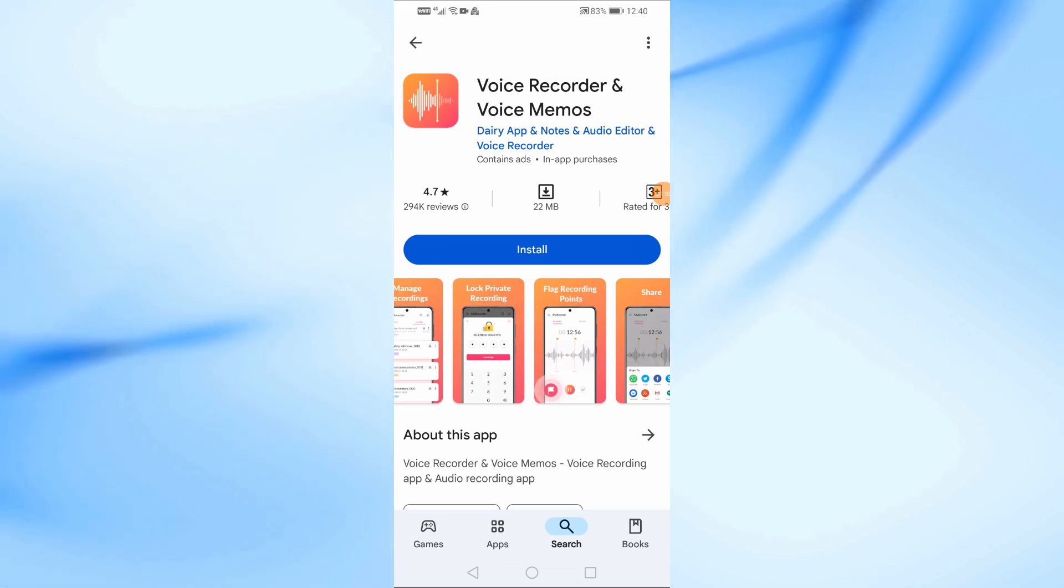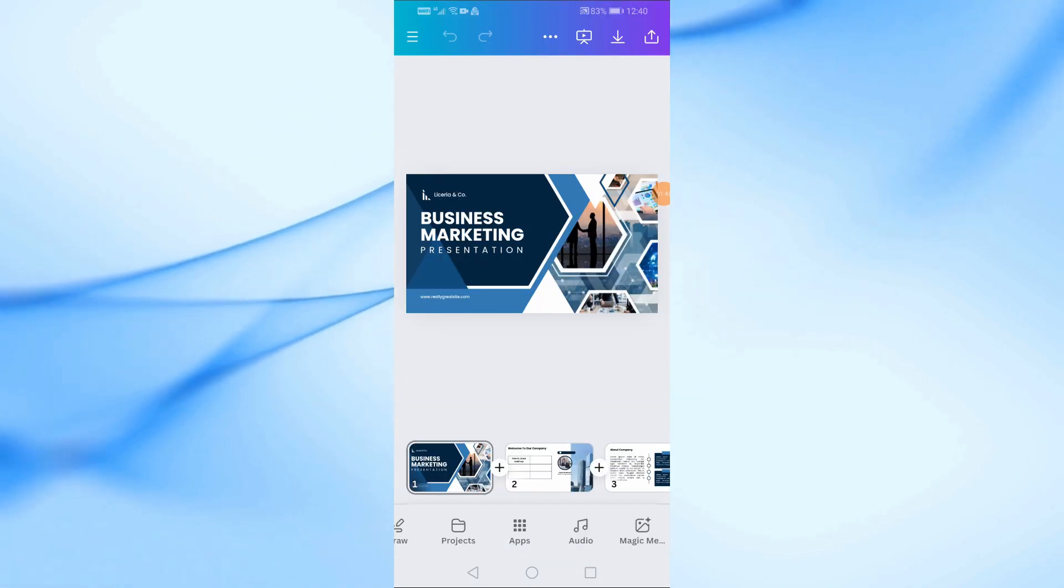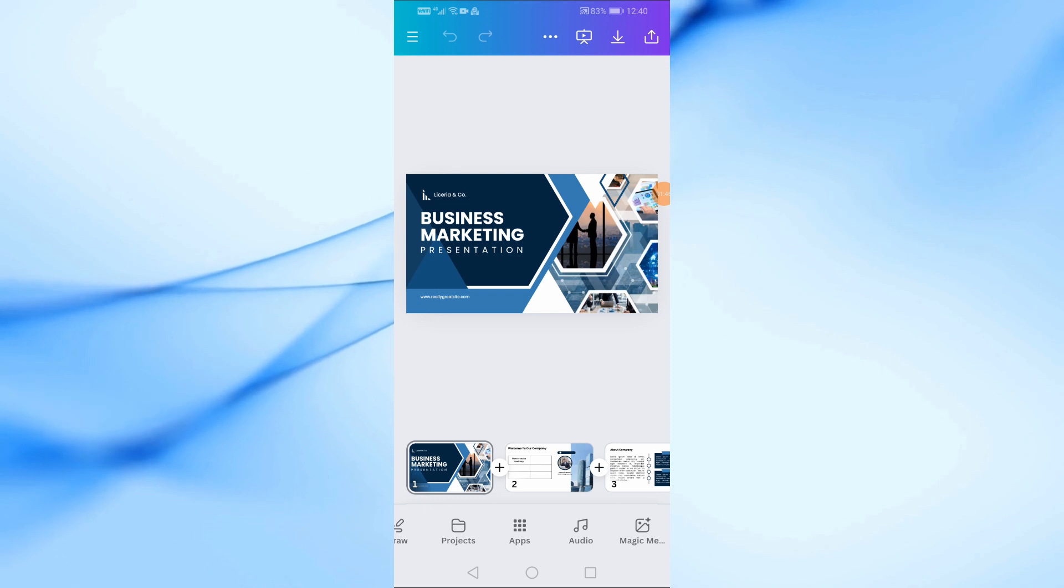After that, go to Canva and upload the audio file. From the bottom, click on the Uploads option.